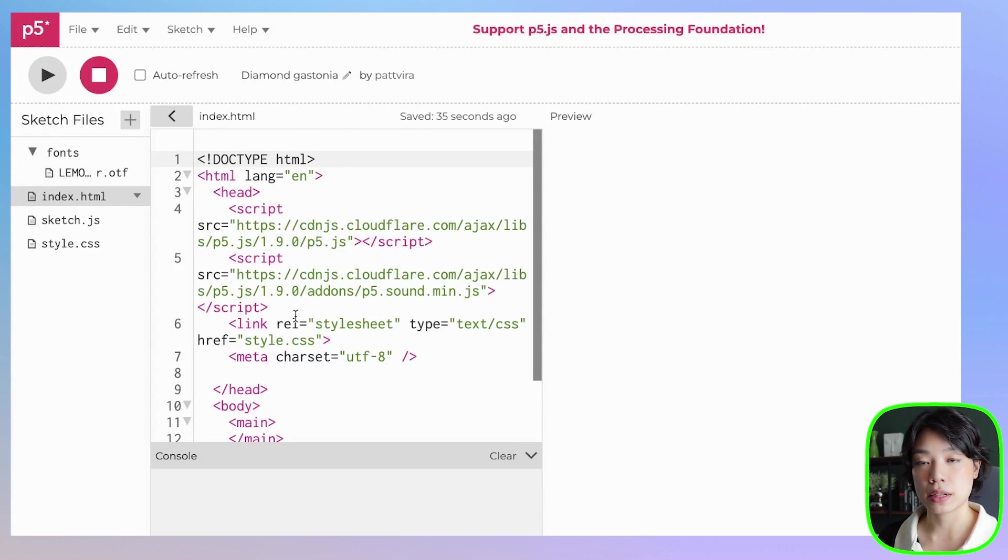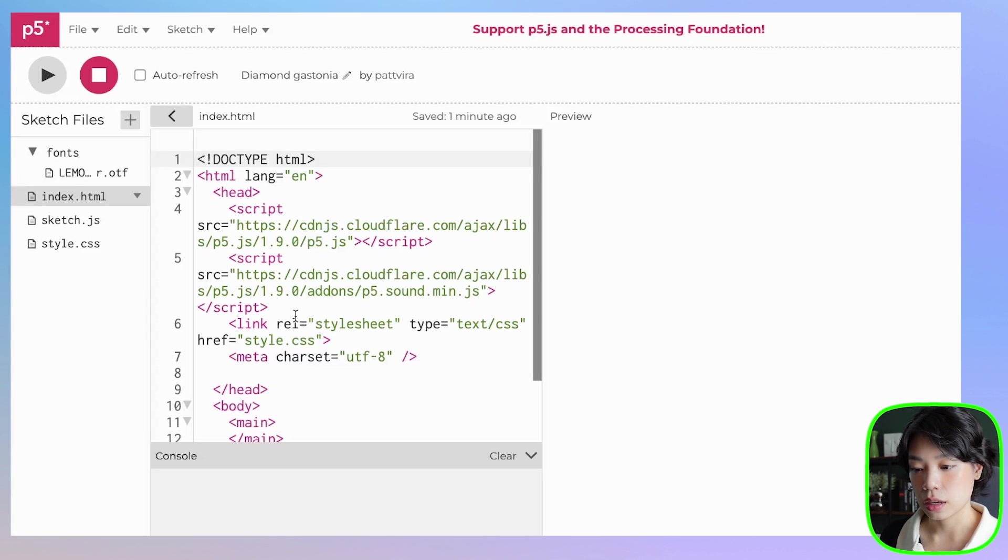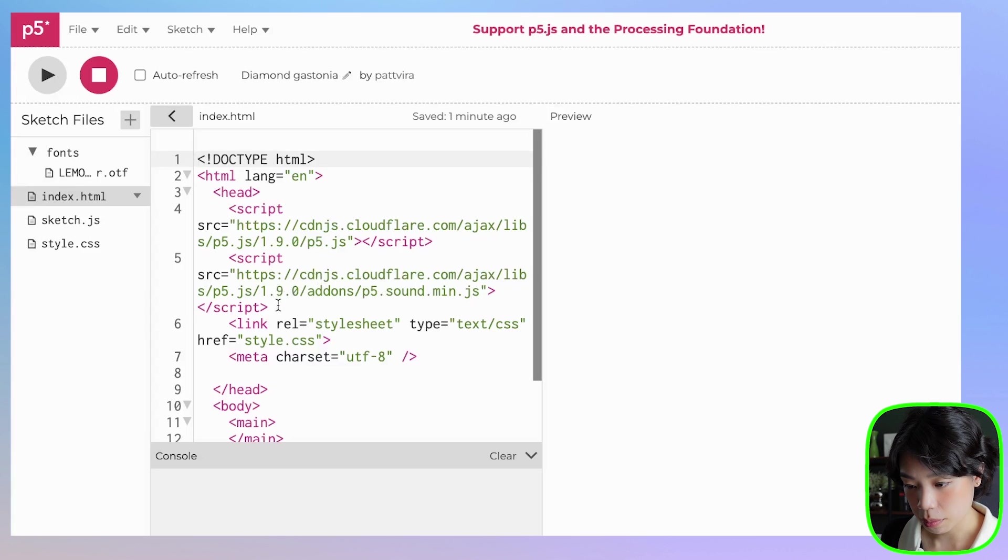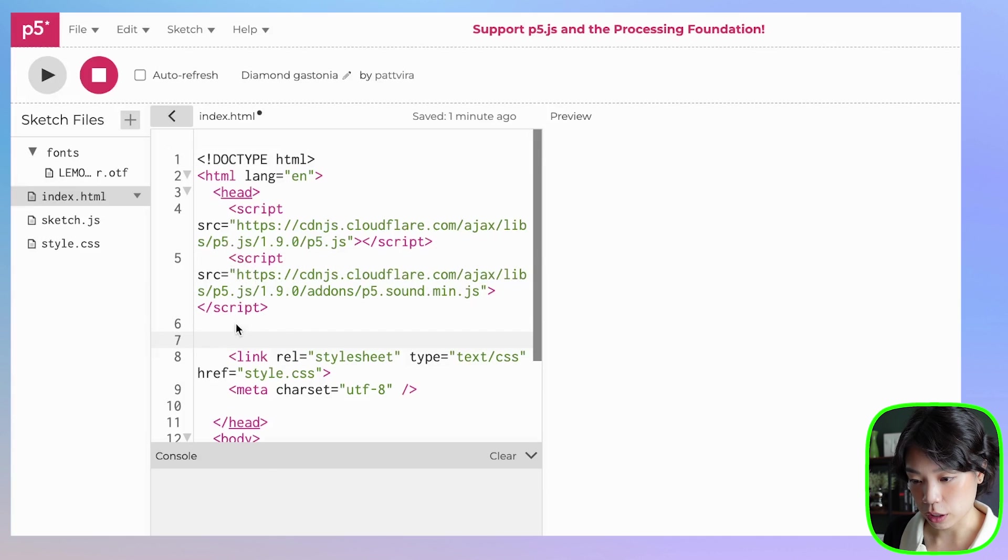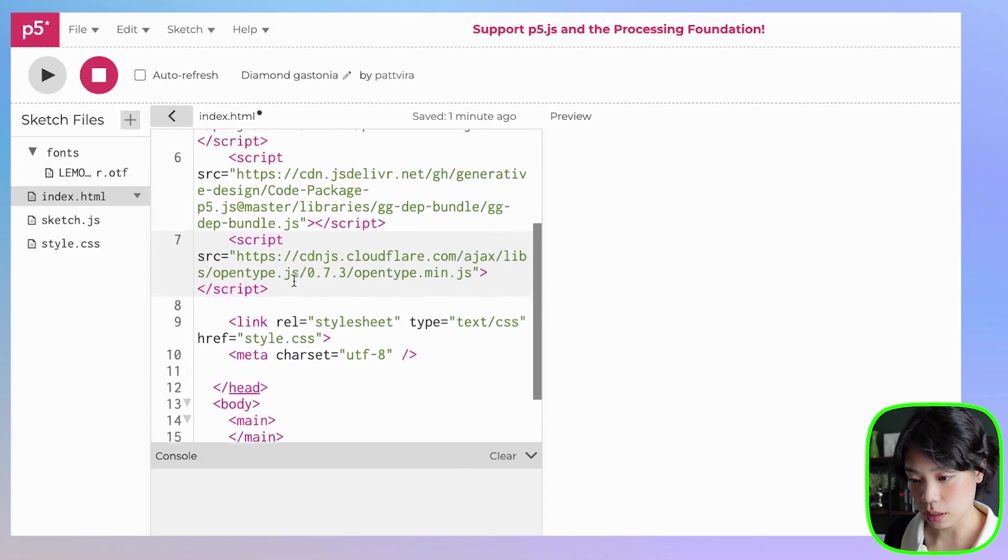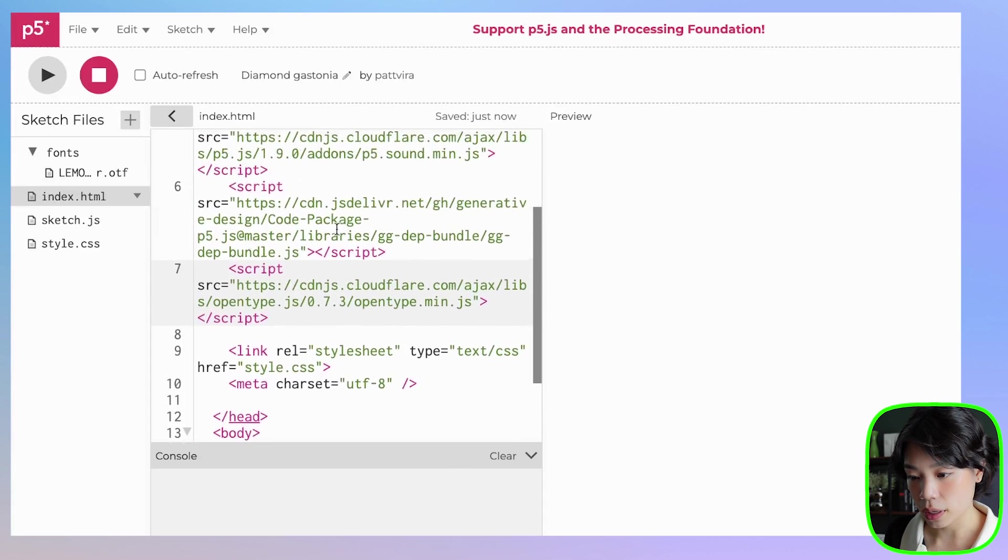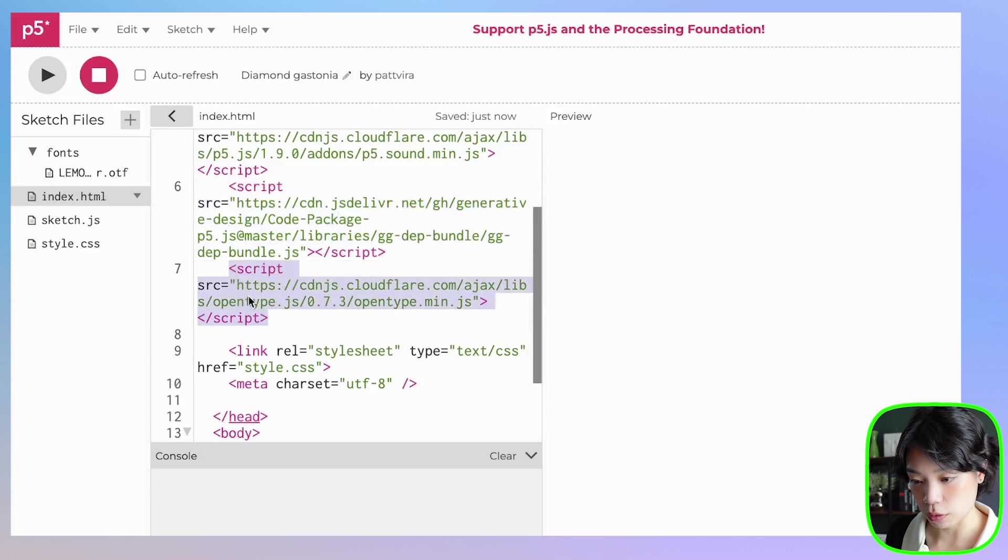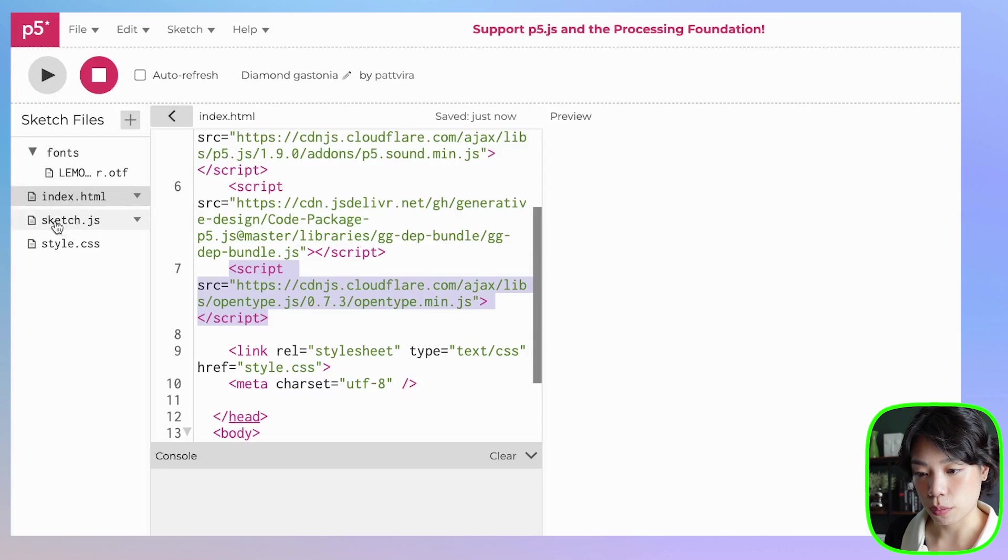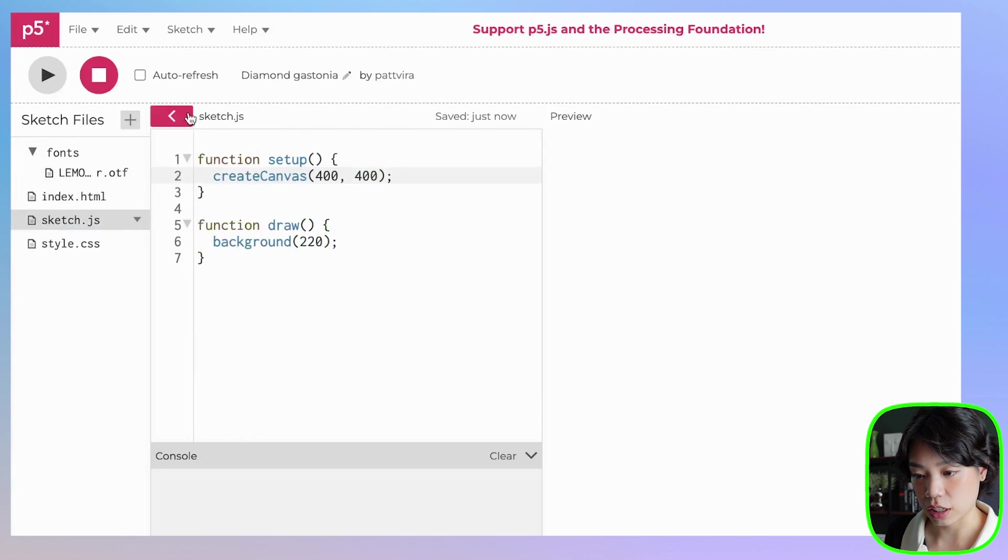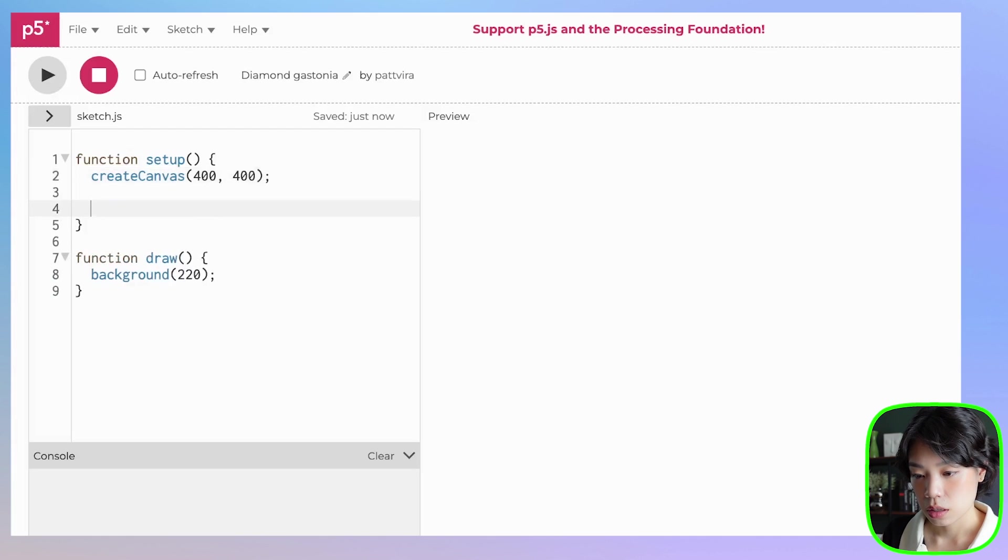Here we're going to paste the source files for the OpenType.js and the g.js libraries. After the source file for p5.js, you're going to copy and paste these two sets of code. One is going to be for g.js library, and then the other one is going to be for OpenType.js. Once you have these two, you can go back to sketch.js and then start uploading the font.